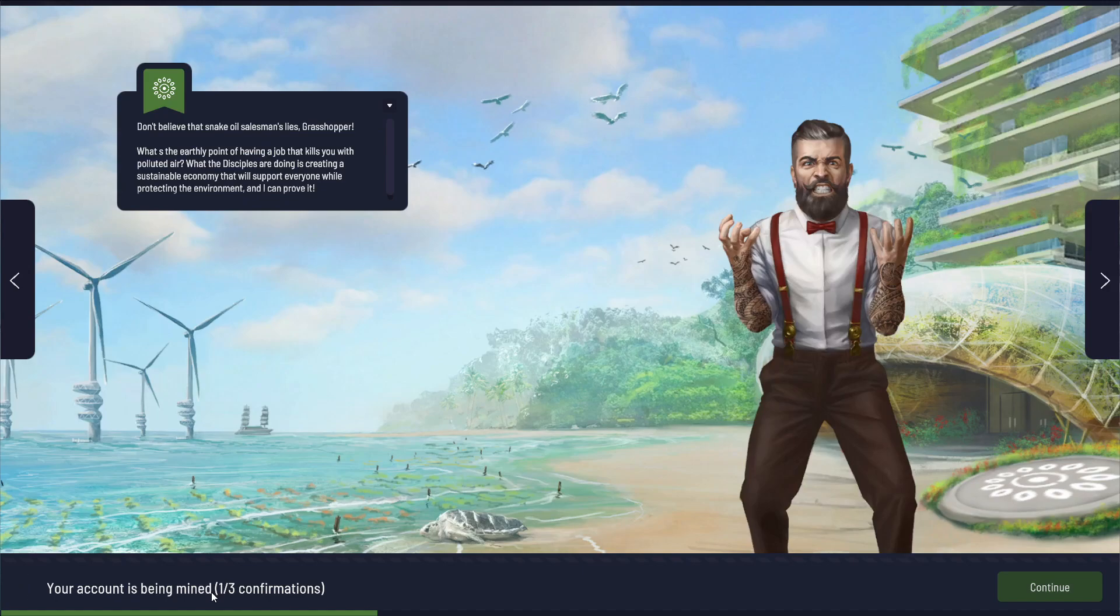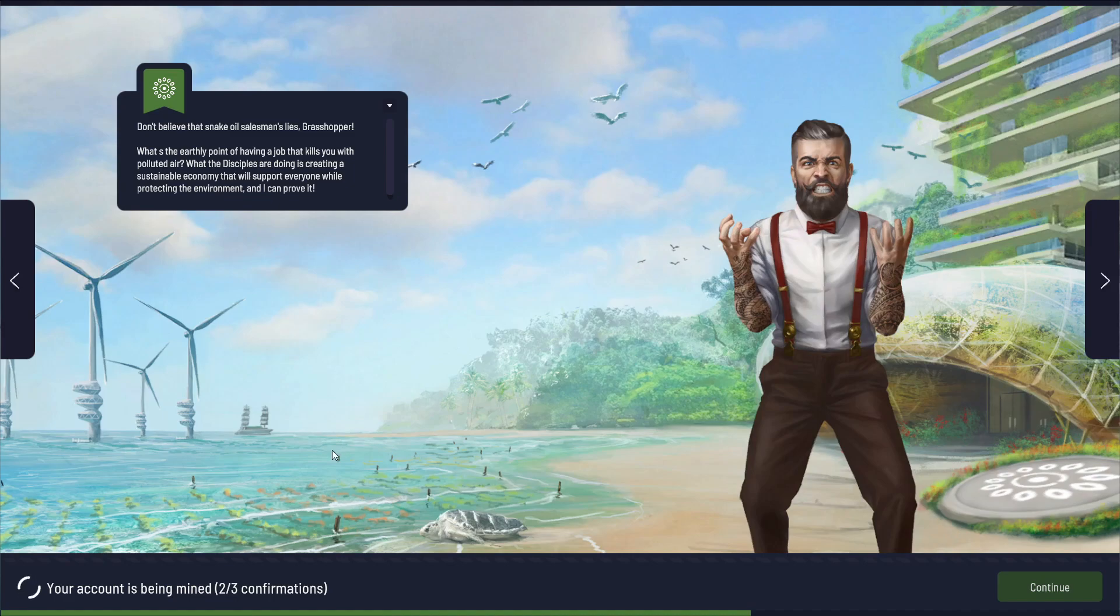Don't believe that snake of a salesman's lies, Grasshopper. Pretty entertaining stuff in the background while you wait. What's the earthly point of having a job that kills you with polluted air? What the disciples are doing is creating a sustainable economy that will support everyone while protecting the environment. And I can prove it.